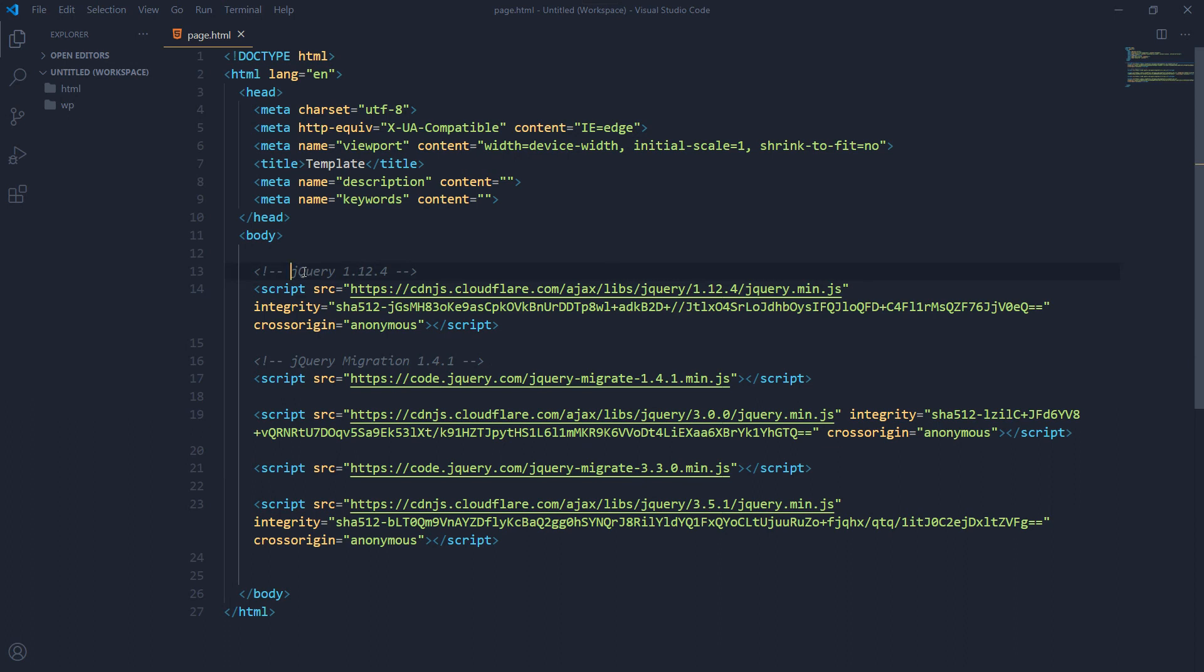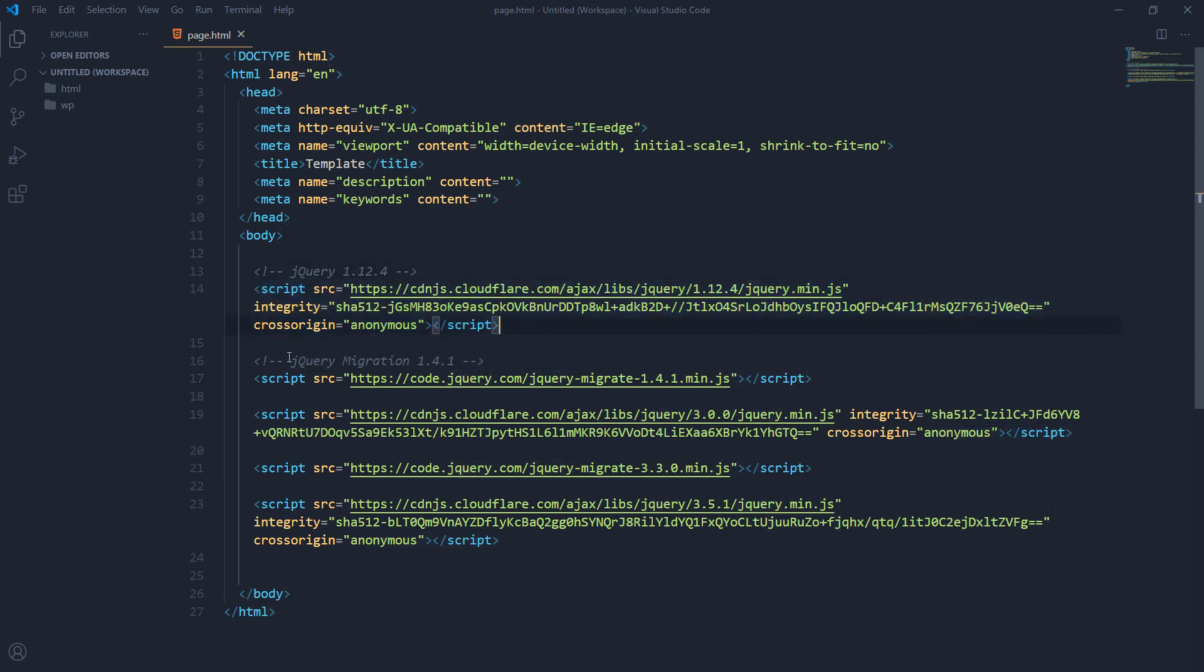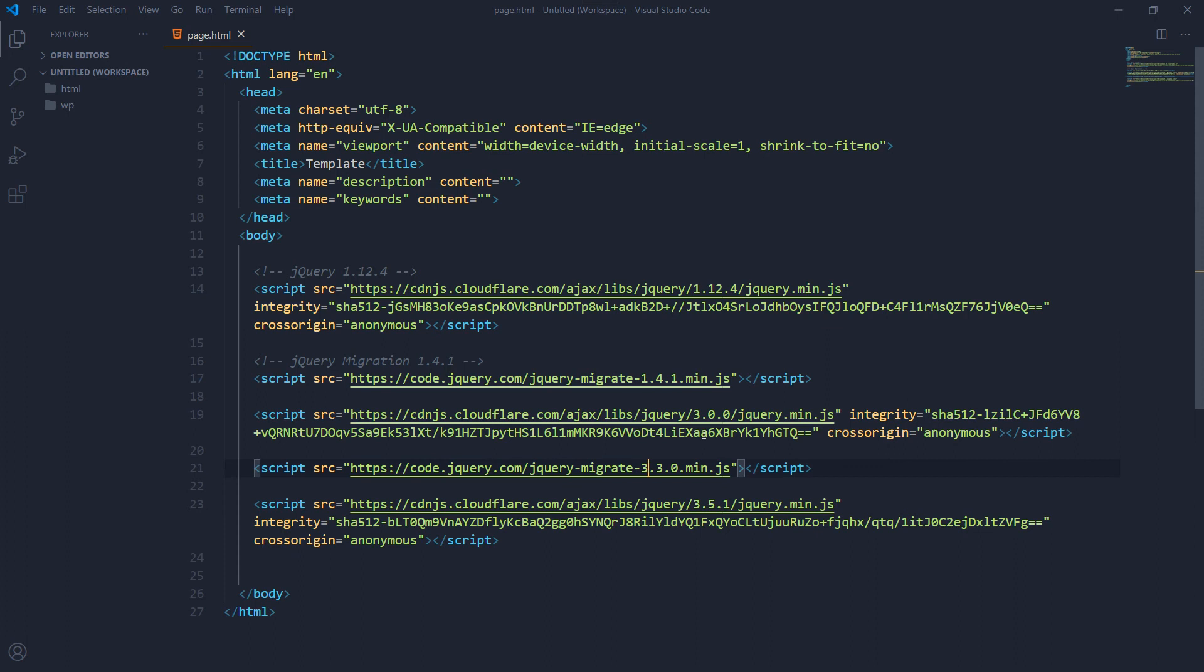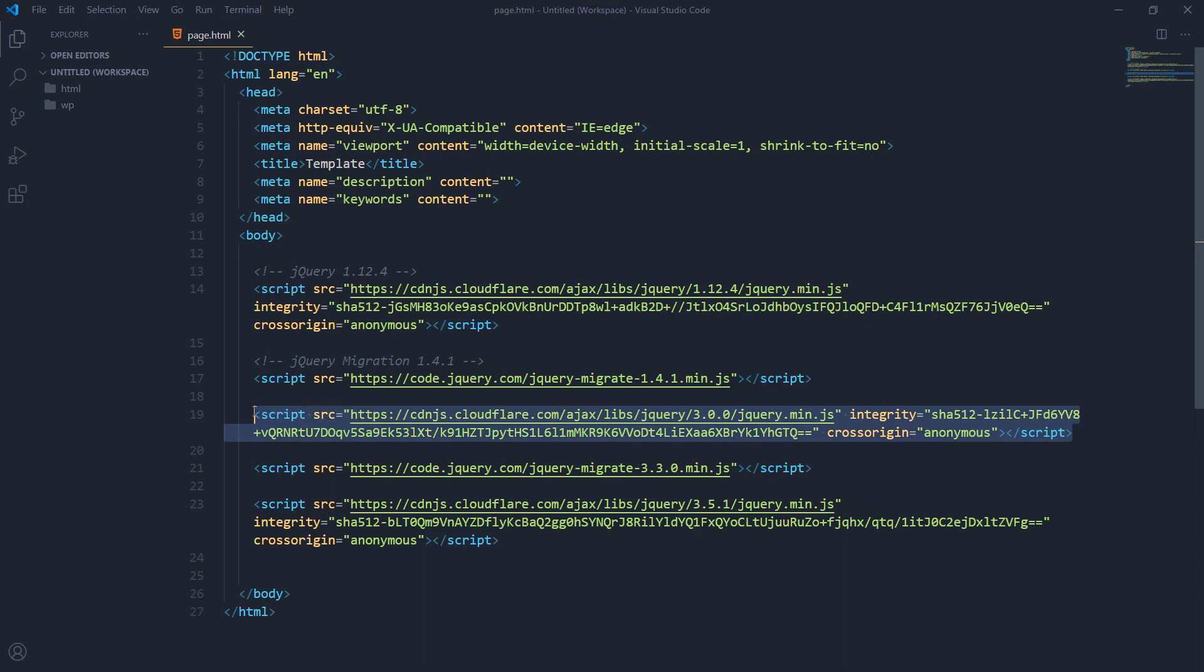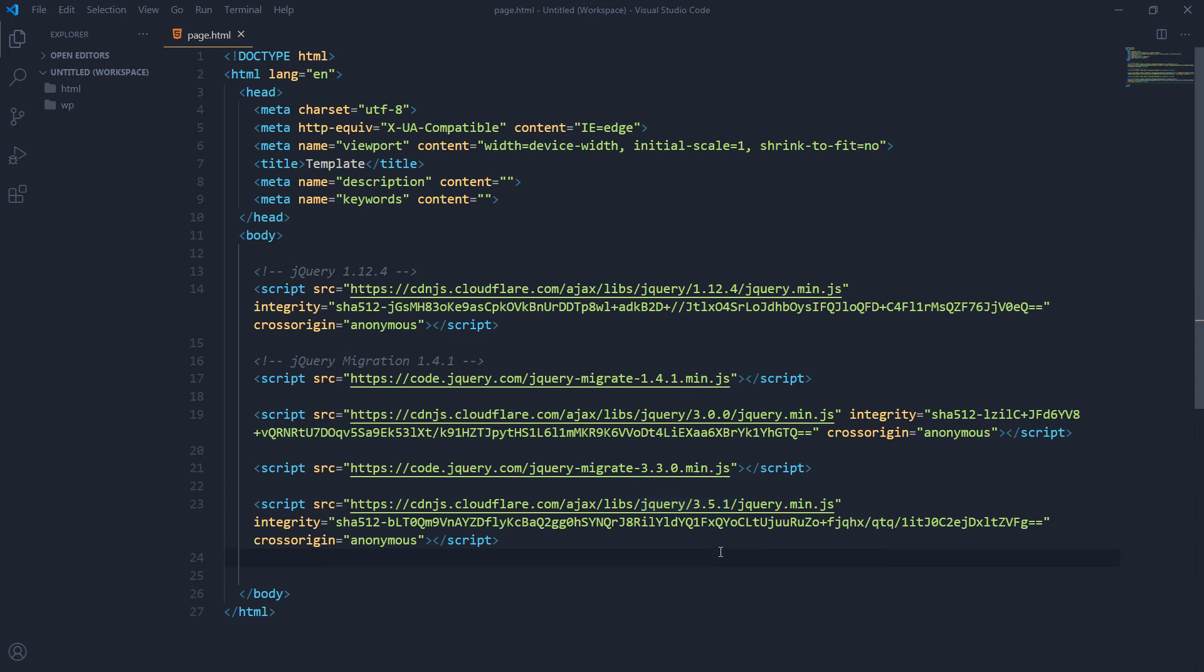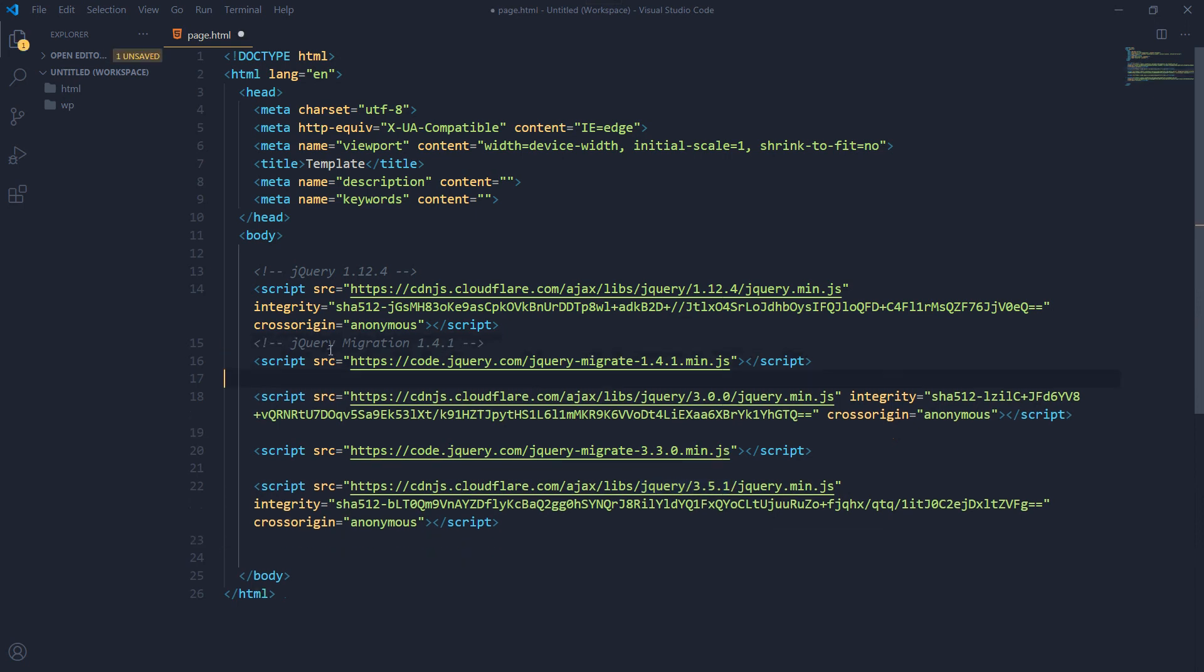This was the jQuery initially that we had, really old one, jQuery. And then we ran a migration for jQuery 1.4.1. And this was here. Then we wanted to migrate it further to version 3.3, but for that we needed jQuery version 3.0.0. So we placed it here. And then we ran the second migration that was jQuery Migrate 3.3.0. And then we used jQuery version 3.5.1 that is the latest version. This is how you upgrade jQuery in a proper way.